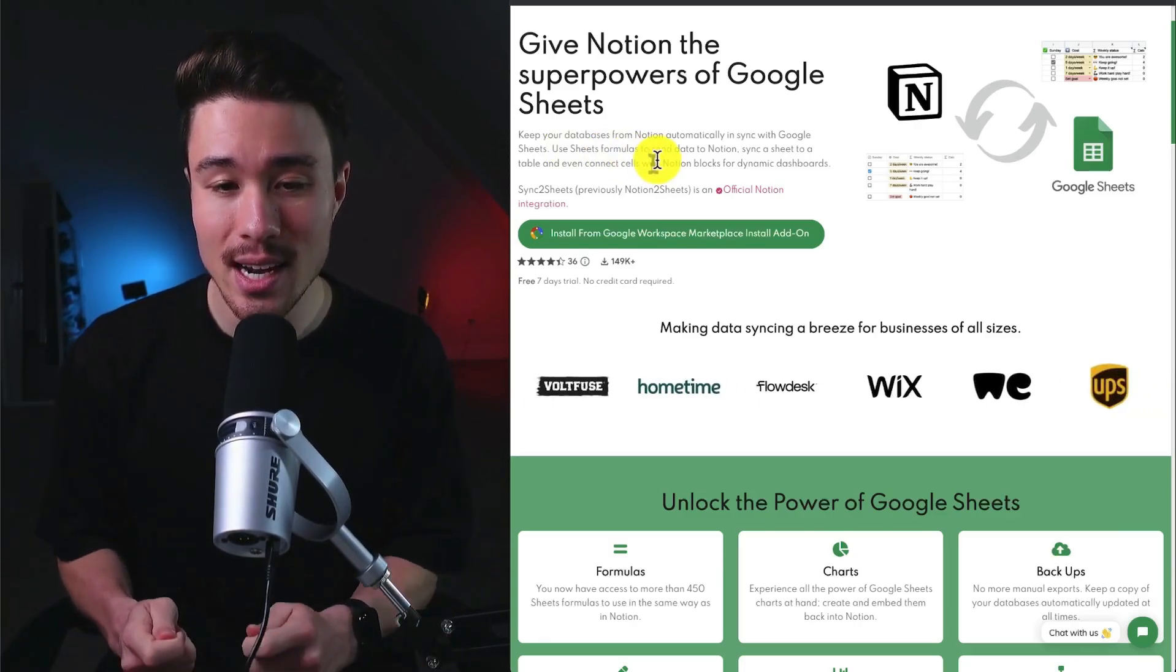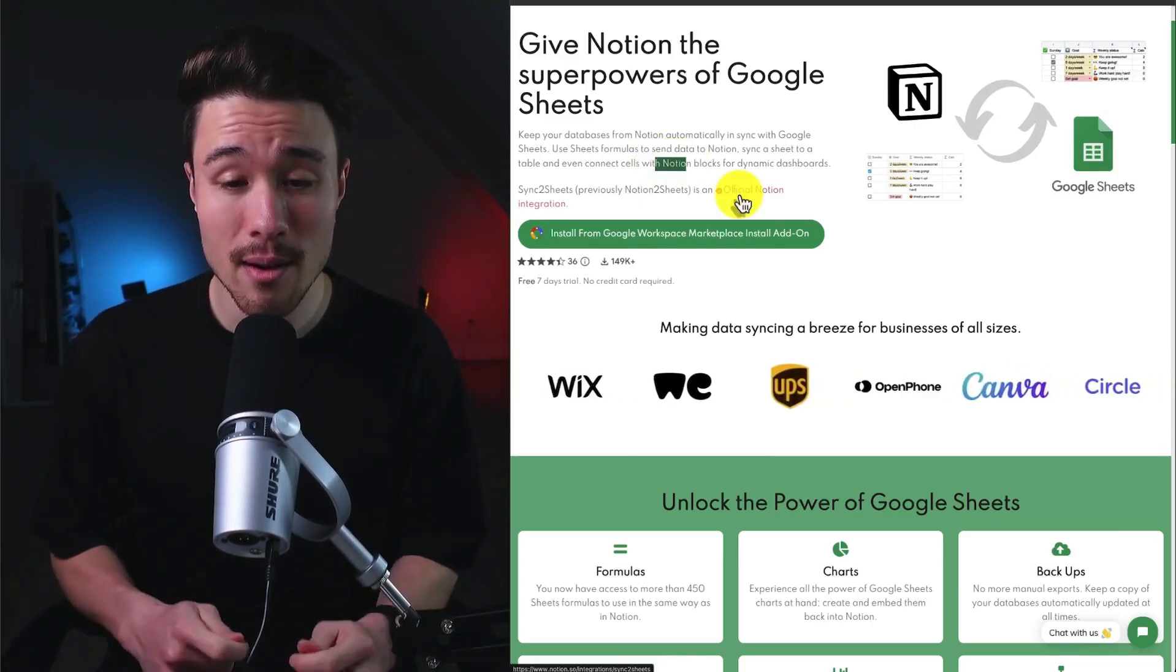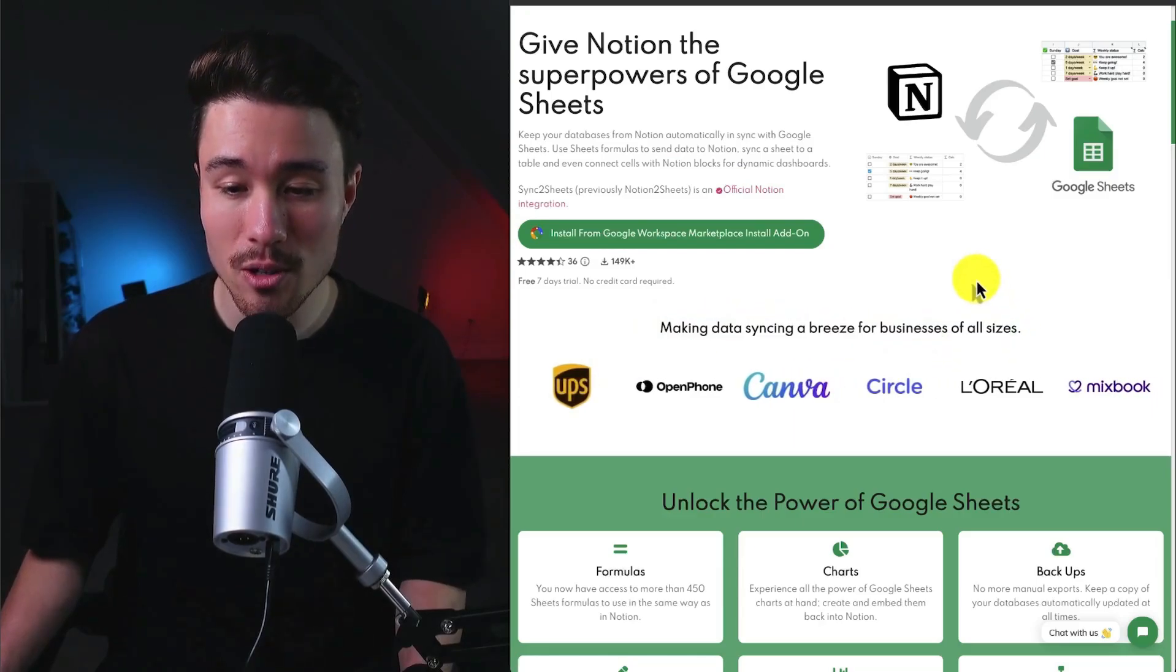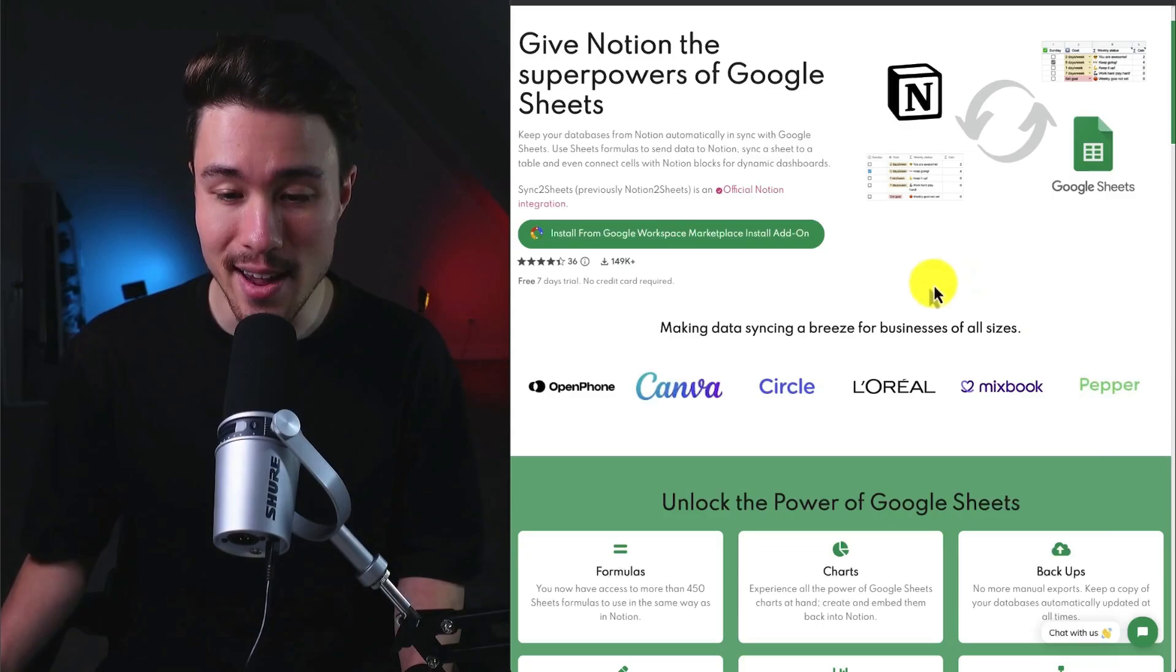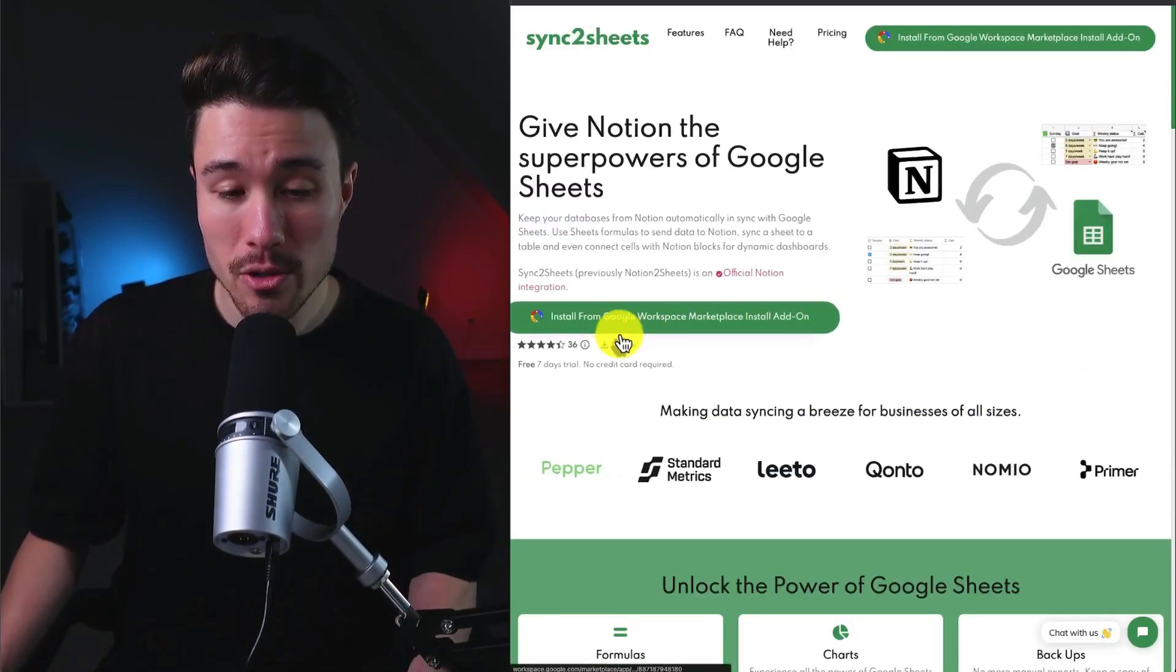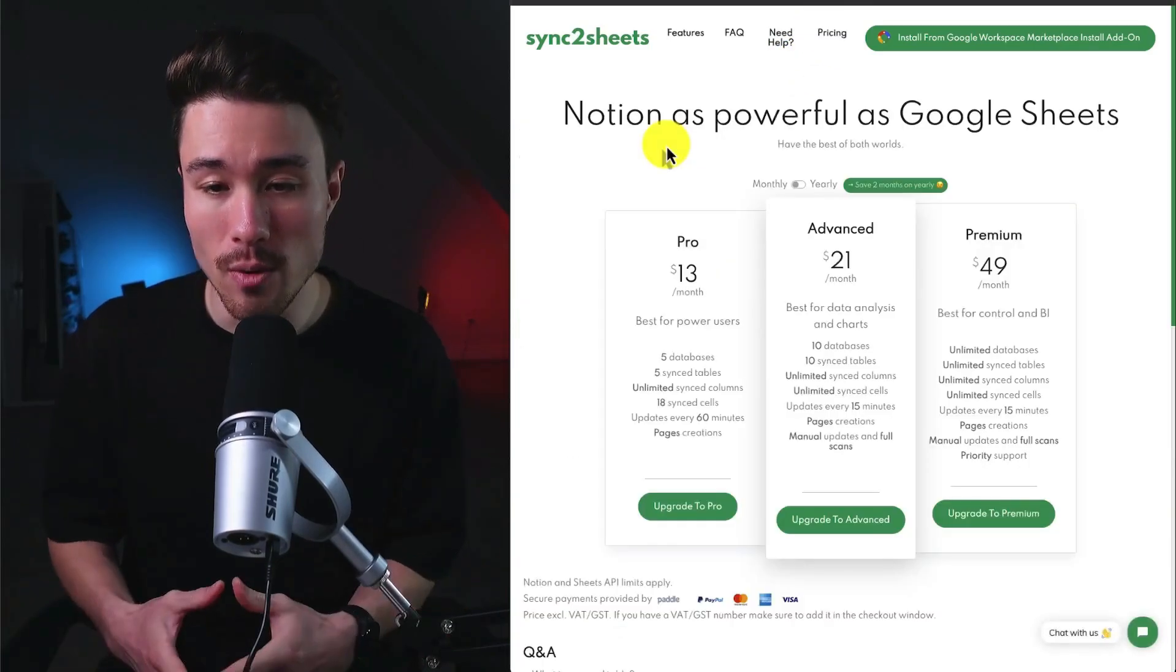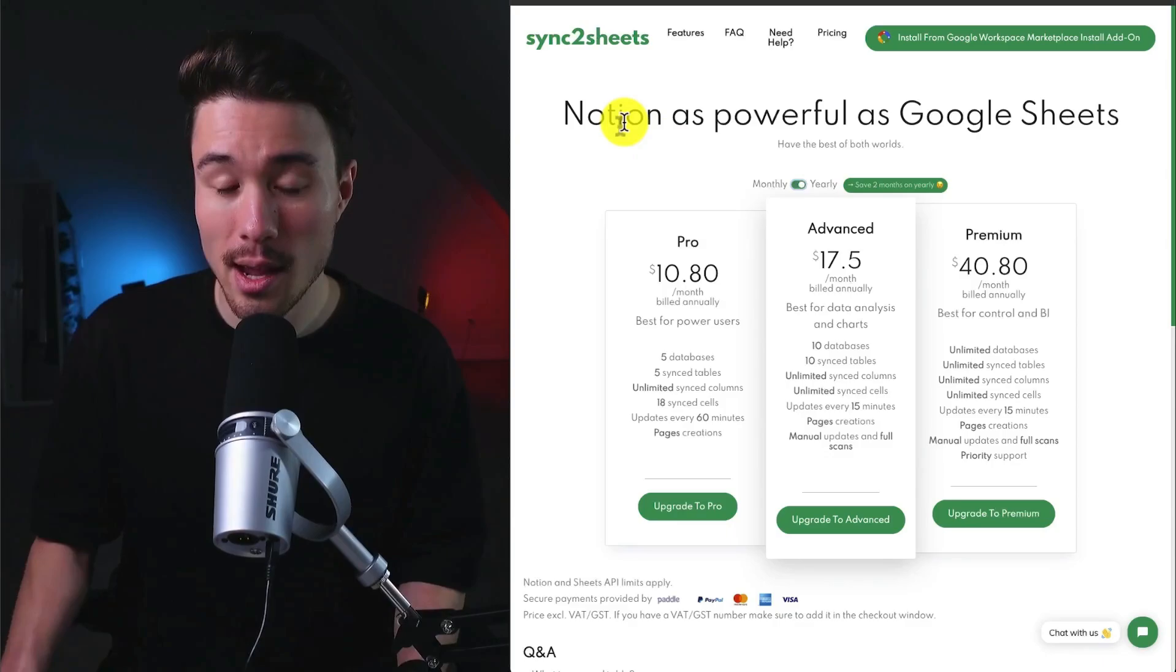They're now an official Notion integration and they're making data syncing a breeze for all different business sizes, and they have some big ones here such as UPS and Canva. Similar to the previous example we looked at, they're also going to be a Google Workspace Marketplace add-on. In terms of revenue generation, it's going to be on a monthly basis depending on the number of databases and tables you are looking for.